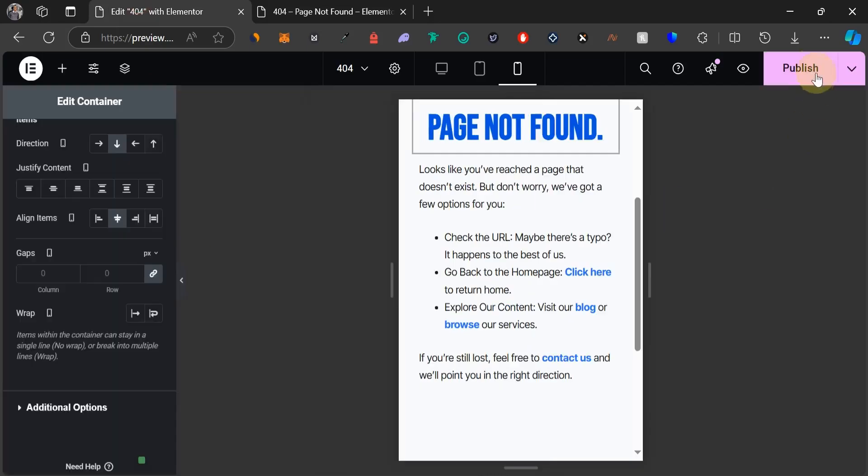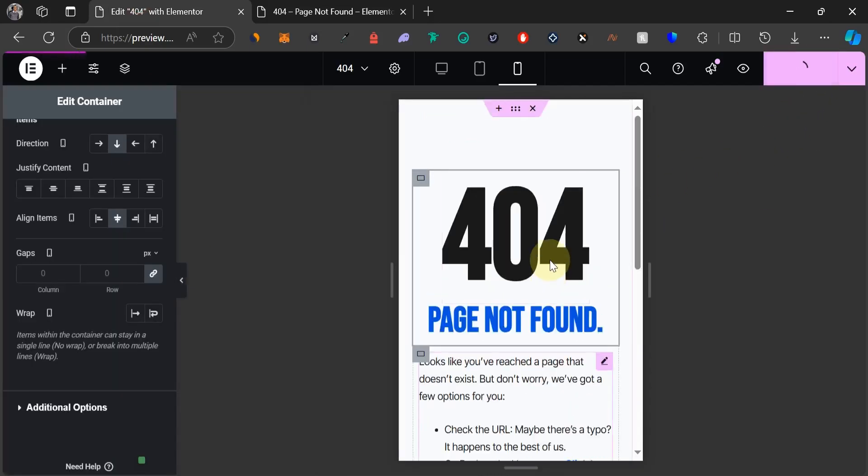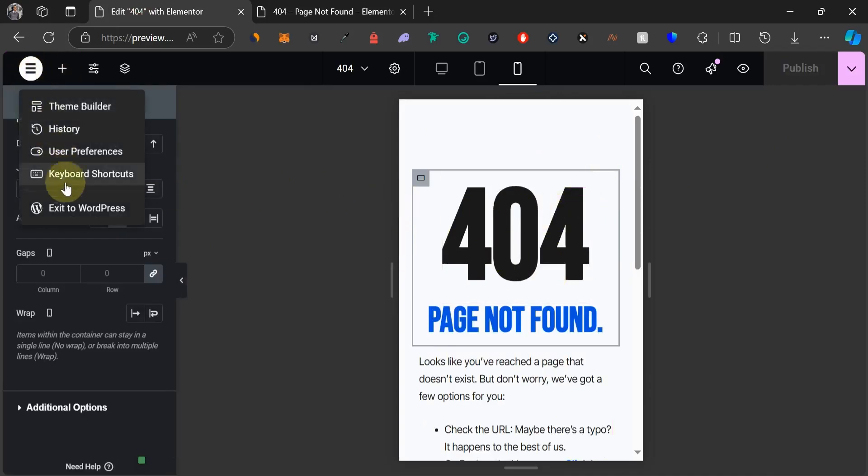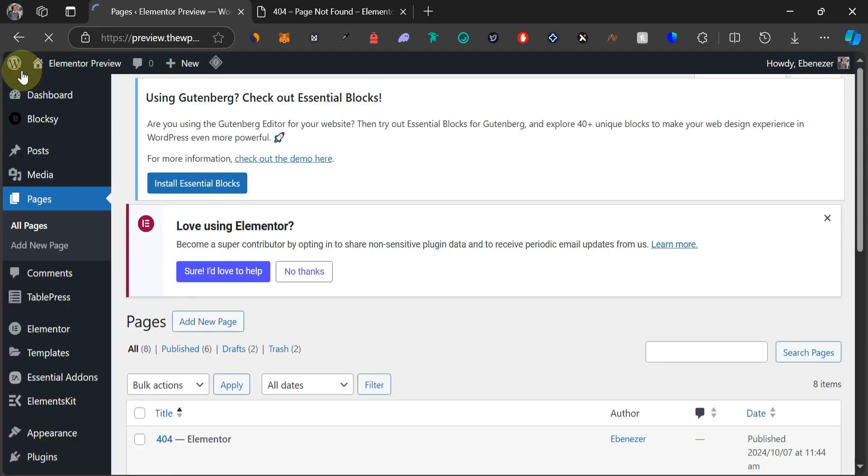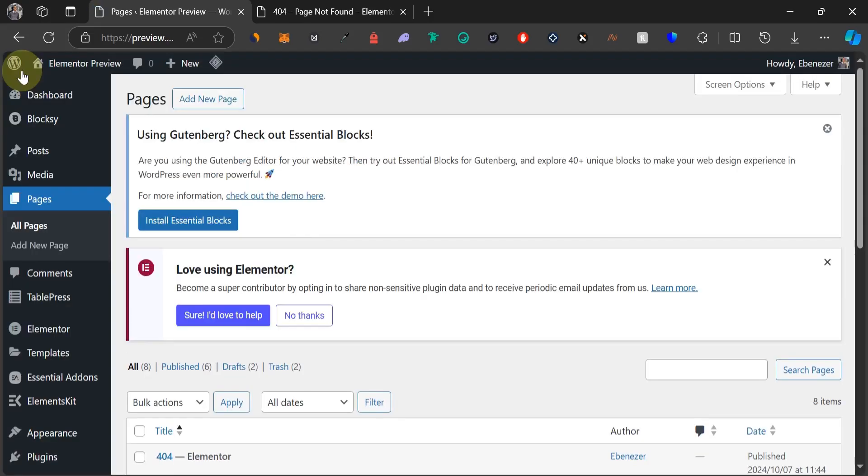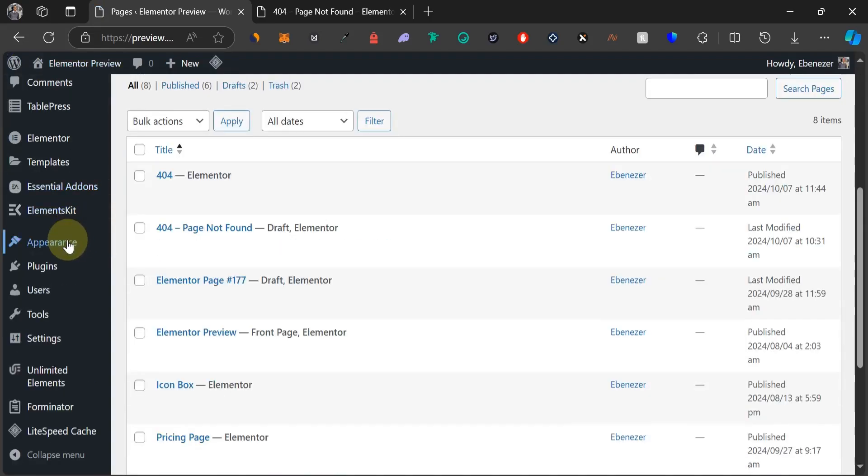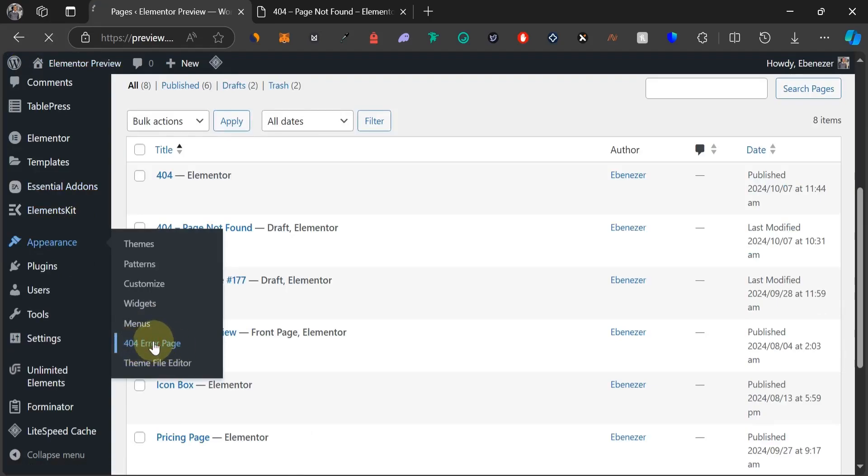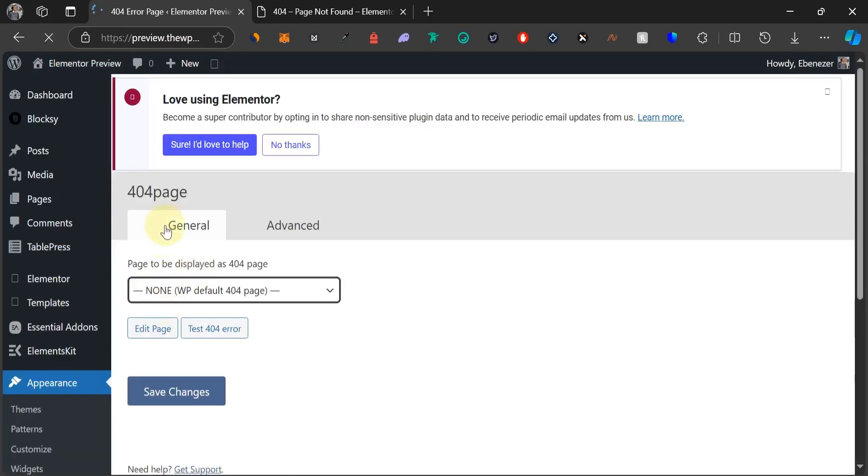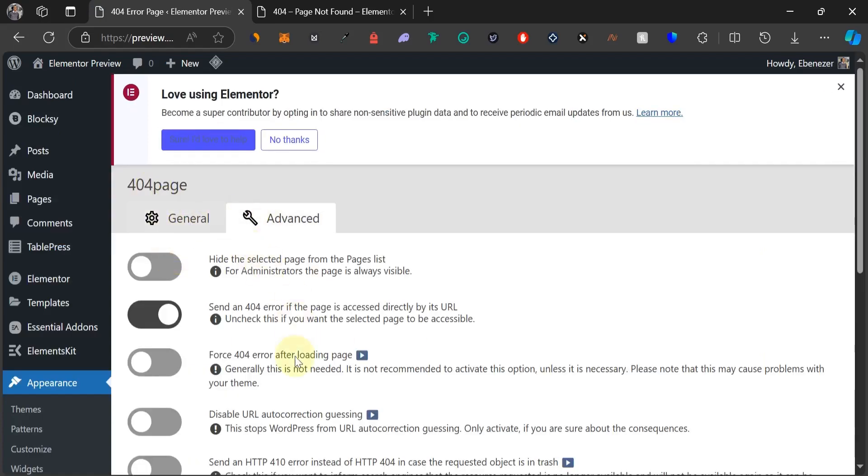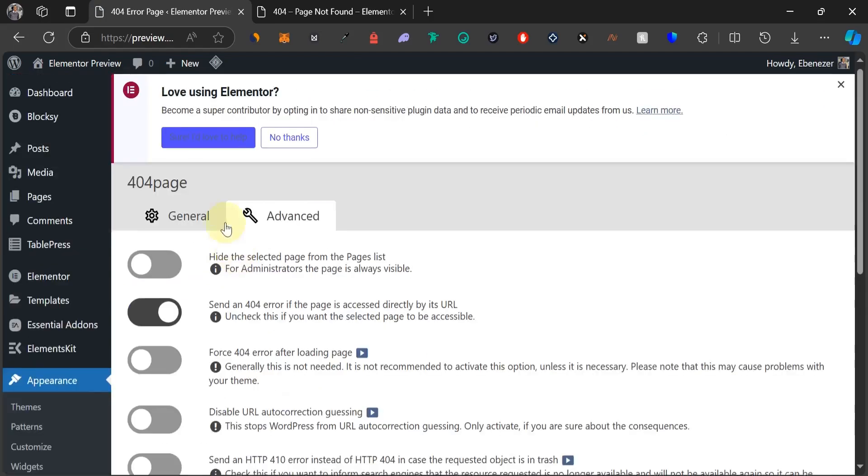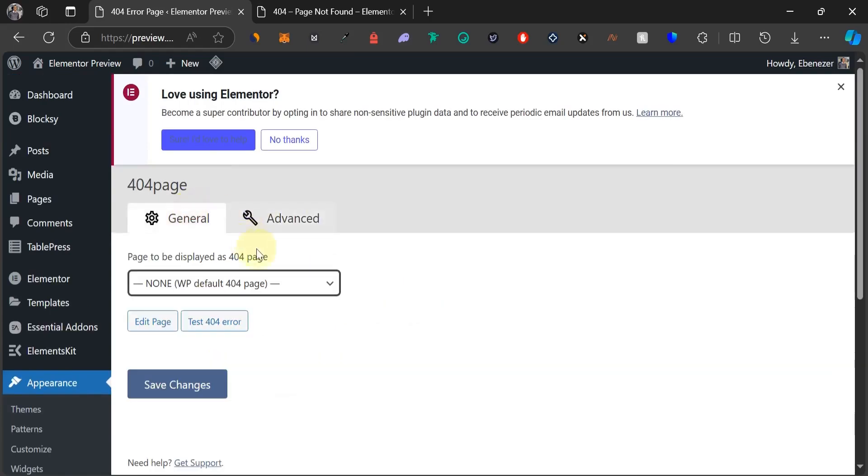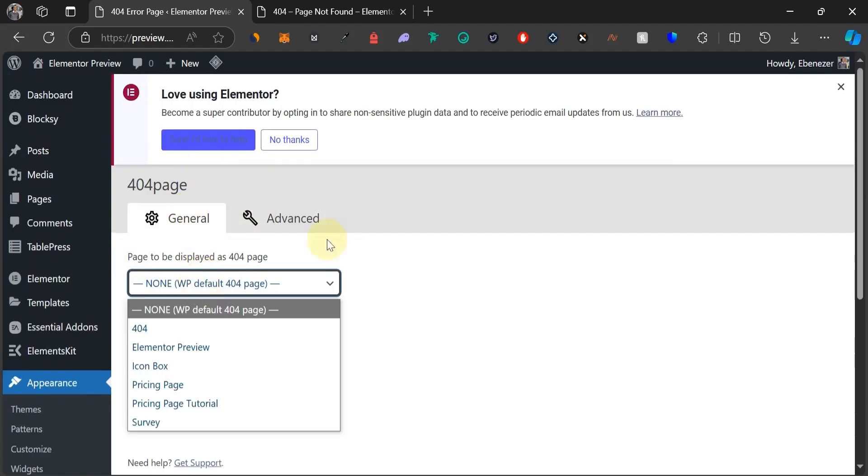Now what we're just going to do is to publish. The page has been published. We can then click on this Elementor icon and then exit to WordPress. Since we have installed our smart custom 404 page plugin, we're going to come down to appearance and we're going to see a new icon here, a new text that says 404 error page. Click on it. So what we just need to do is under this general, we don't need to touch anything under advanced. Now we're going to come back to general.